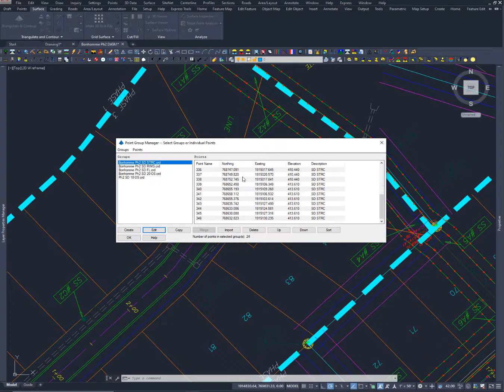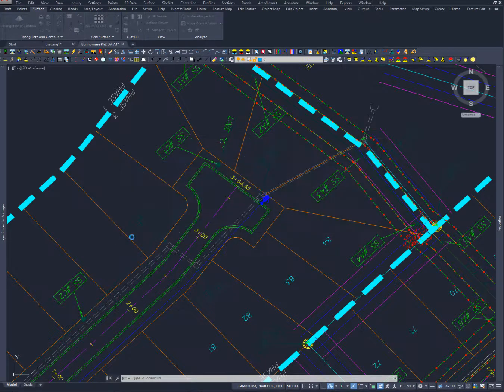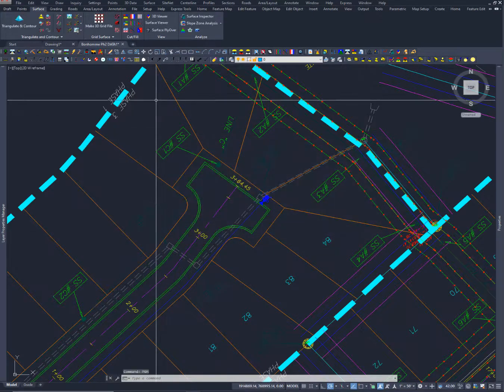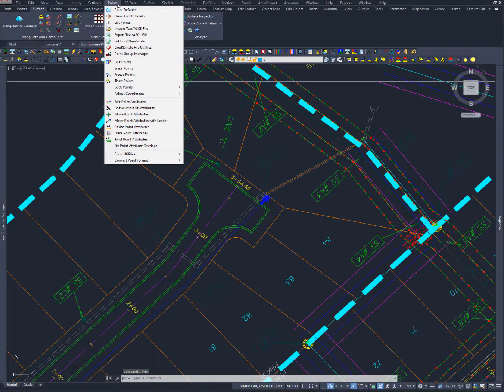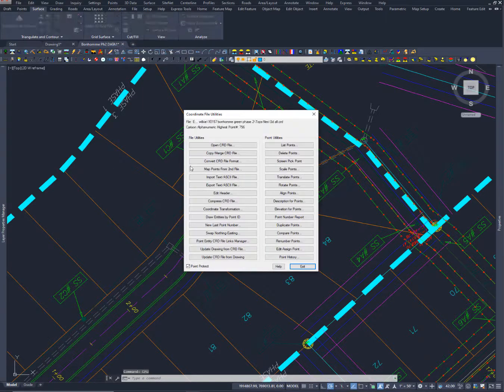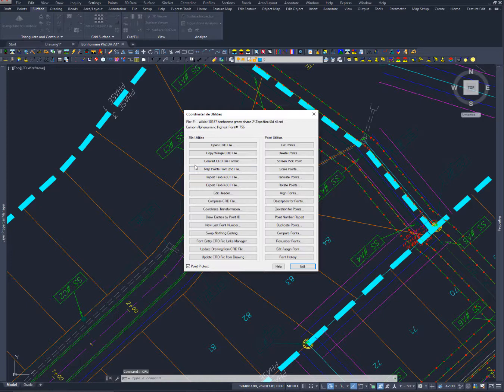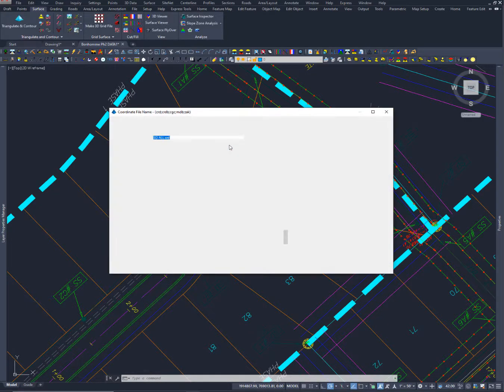These points are showing here the storm drain structure so what I want to do is come in and show you basic point import that I do and again it makes sense once you do it but it seems a little bit roundabout so the first thing I've got to do is open that points file.